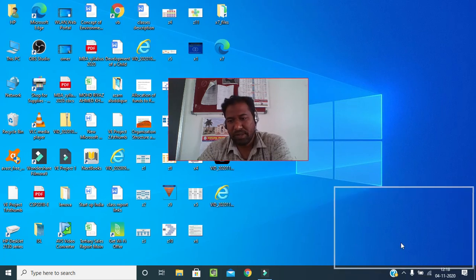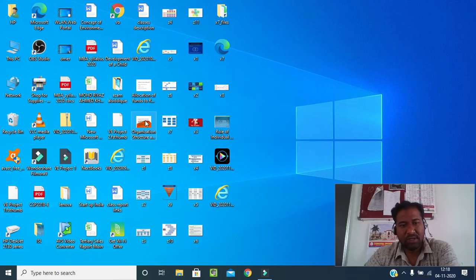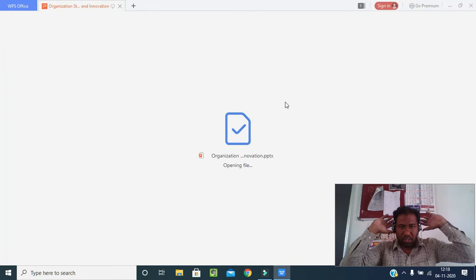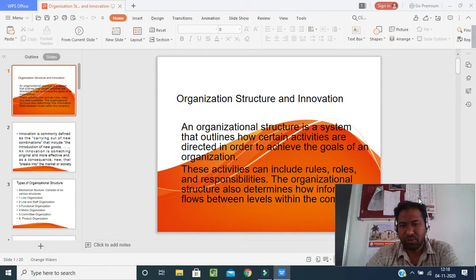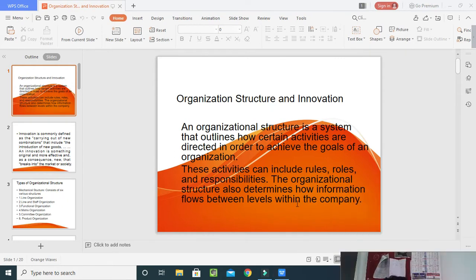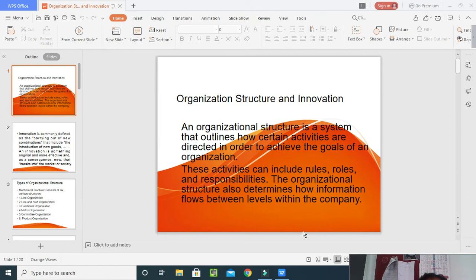Good morning students, welcome back to our class on Innovation Management. Today we are going to start with our fifth unit: organizational structure and innovation. In this unit, we are going to learn about two topics. First, you should know what an organizational structure means, and second, what innovation means. In your first and second semesters you may have learned about organization, structure, and innovation.